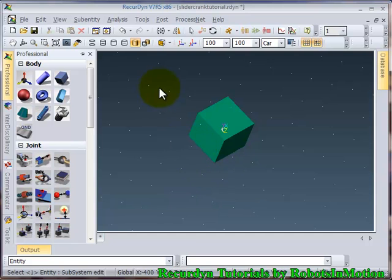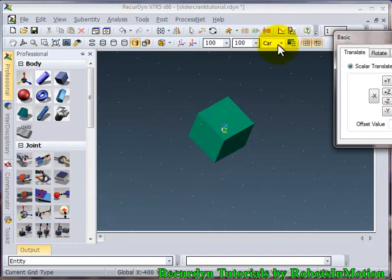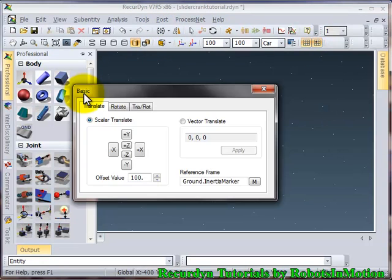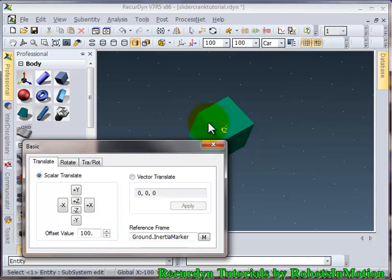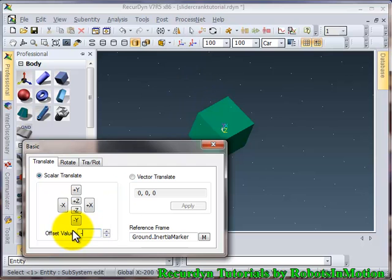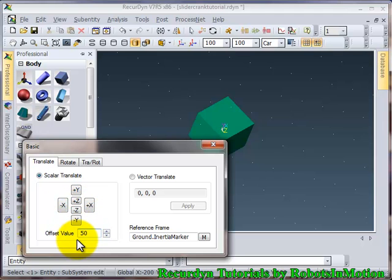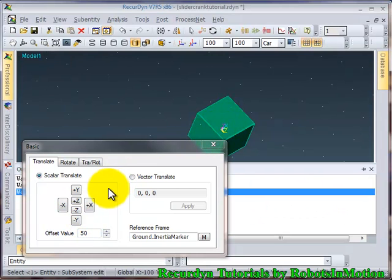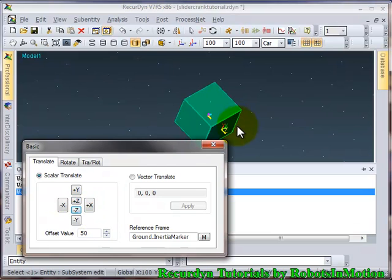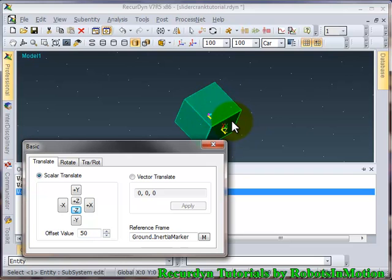So now let's use this object control feature to translate it by 50 mm in minus z direction. So let's make this minus 50 in minus z direction. I need to select the object first. As you can see the object has been shifted to 50 mm in minus z direction.